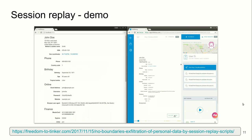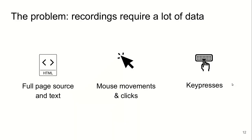A demo of what the session replay scripts are capable of is provided in this URL—it's really eye-opening. I would definitely recommend you watch it and see how a live visit by a user can be monitored in real time in the dashboard of the session recording website. The problem with session replay scripts is they require a lot of data to accurately reproduce the user's interactions with the web page on their dashboards. They require full page source and text, mouse movements, clicks, scrolls, and key presses.